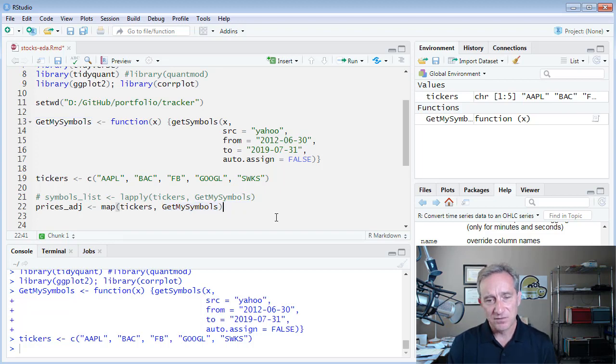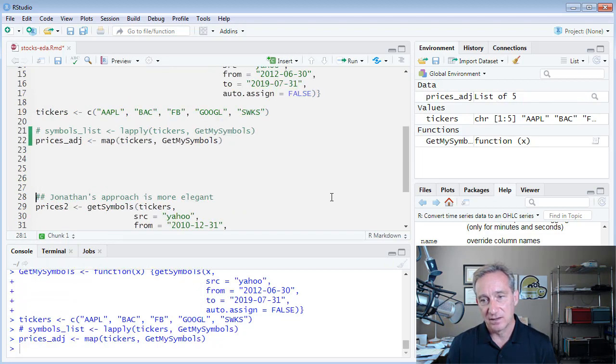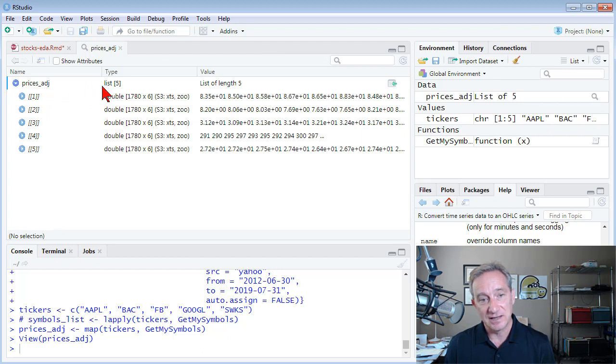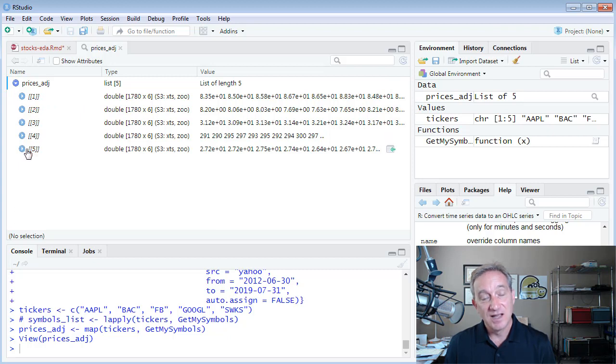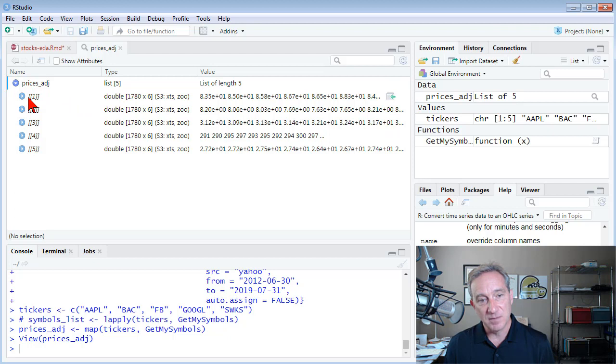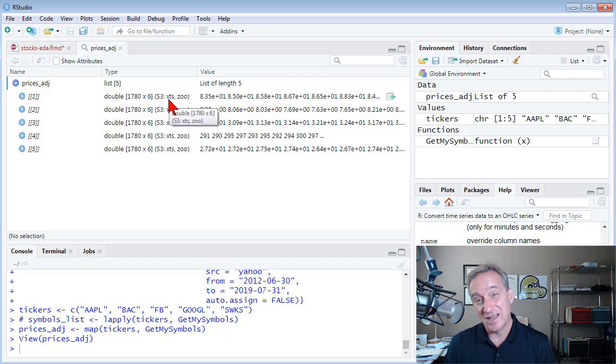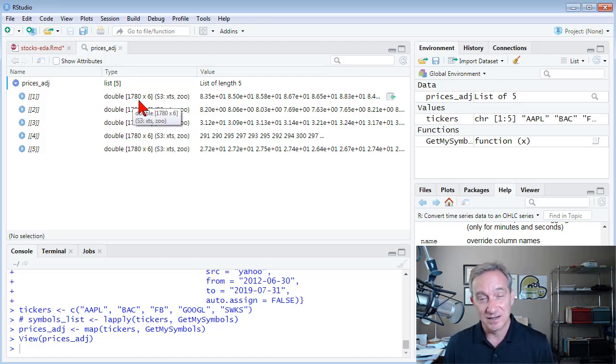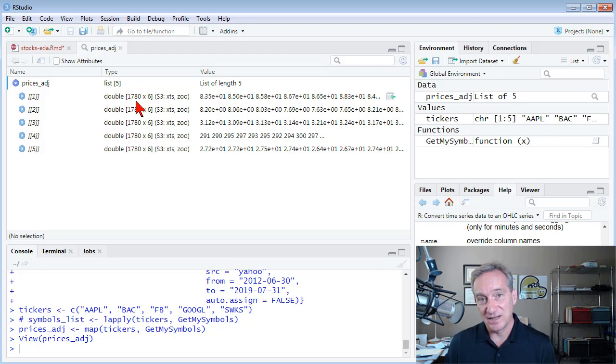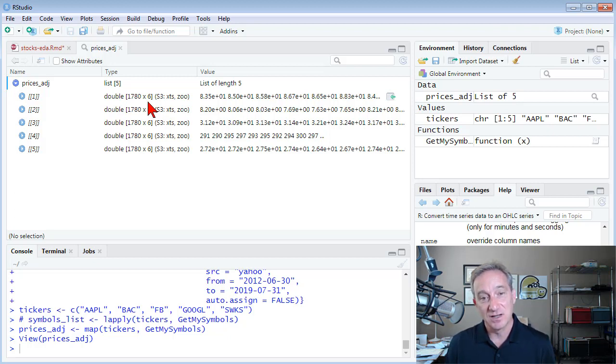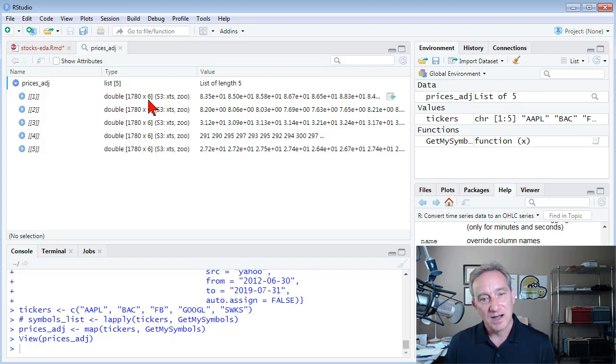So before I pipe that, let me just take a look at that. Prices adjusted here. If I can, I can zoom in on that in RStudio. And what I've created with that map function is a list. And it includes that list has five elements in it because I called GetMySymbols five times because my vector had the five tickers in it. Each element of price adjusted here is an XTS time series object. So that's a matrix, but it's indexed by timestamp. And you can see here, I've got 1780 rows, one row for each daily observation. And I've also got six columns. Why is that? I just thought I was getting historical prices.